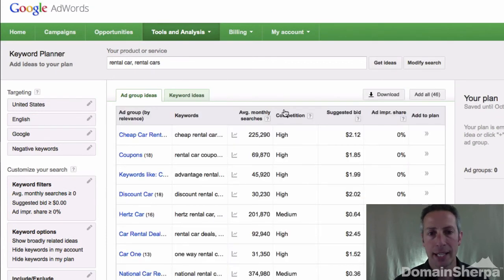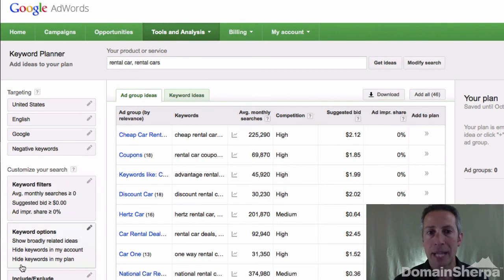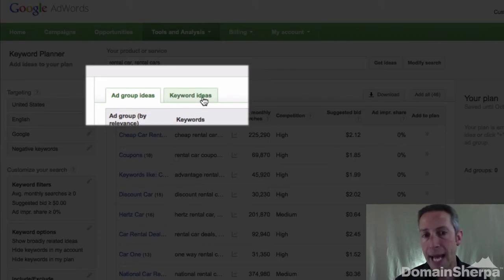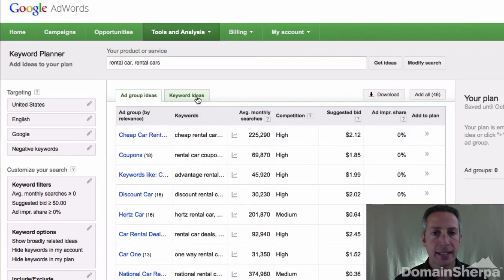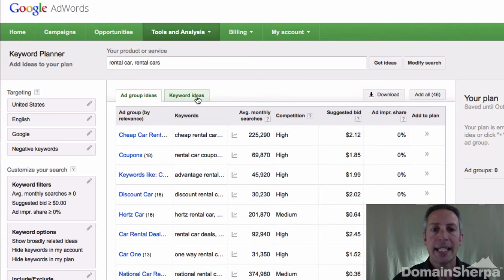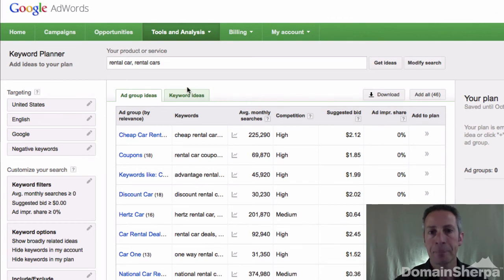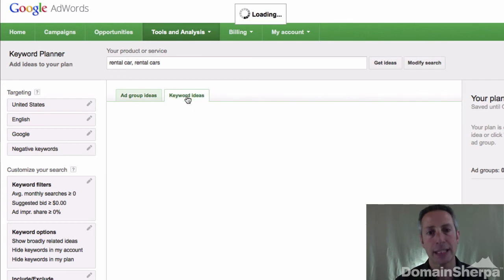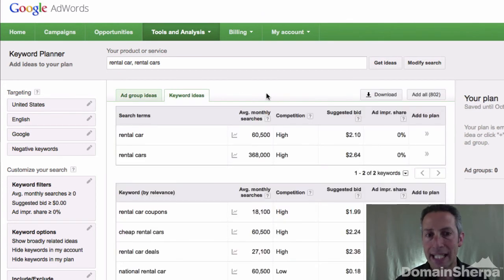When you press the Get Ideas button at the bottom, the system will go to work. When the results display, you'll see a left-hand column with customization options. In the main column there are two tabs: ad group ideas and keyword ideas. The ad group ideas are mainly for getting more ideas about keyword phrases to associate with an AdWords campaign — Google is thinking about how it can encourage you to advertise using more keywords. But we're just looking for search statistics, so you'll want to press the Keyword Ideas tab.